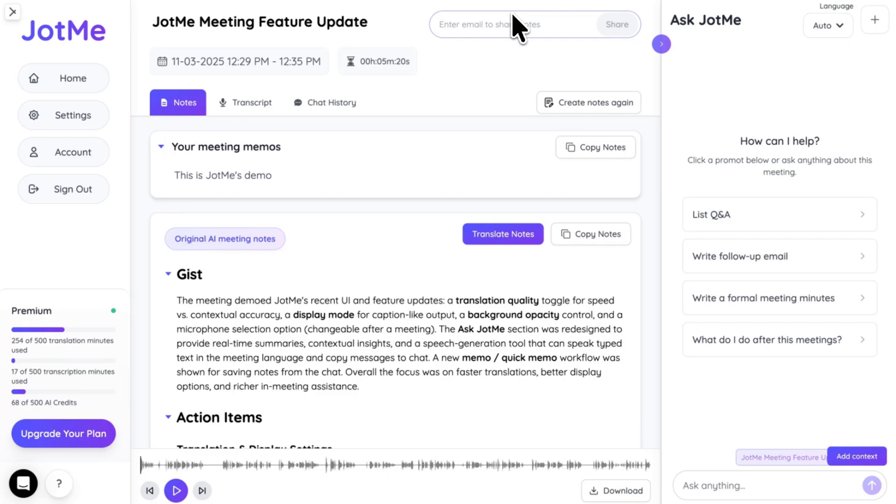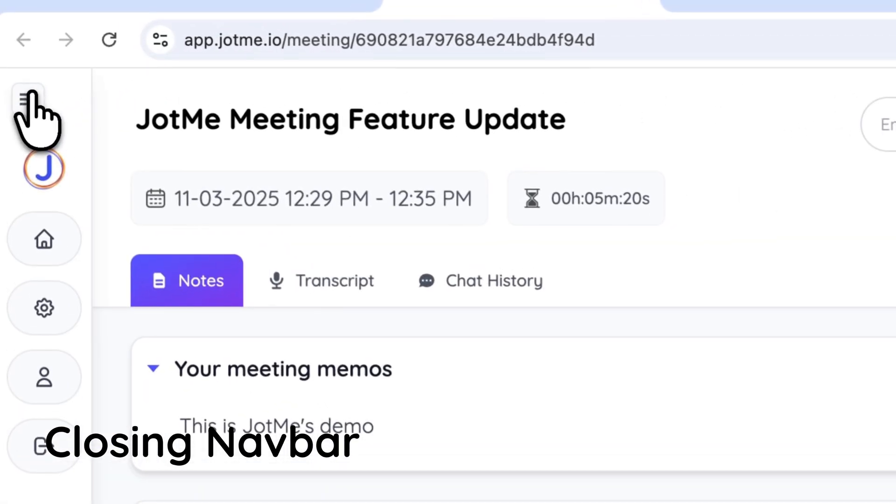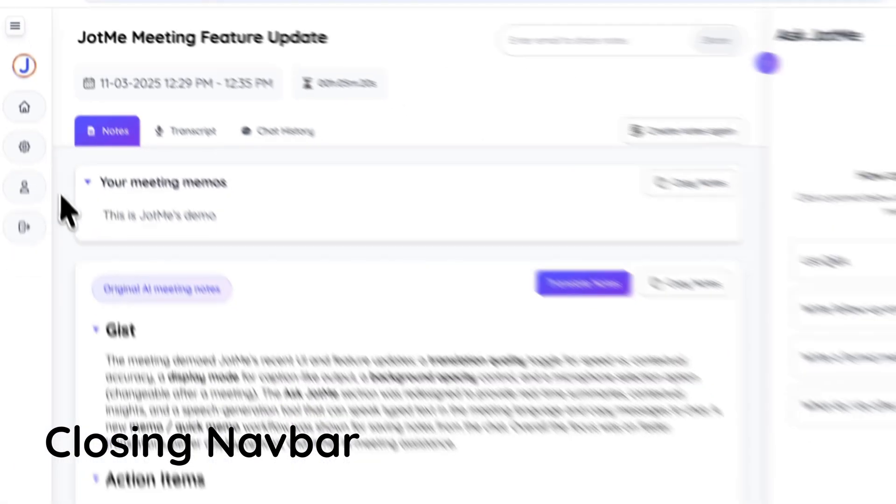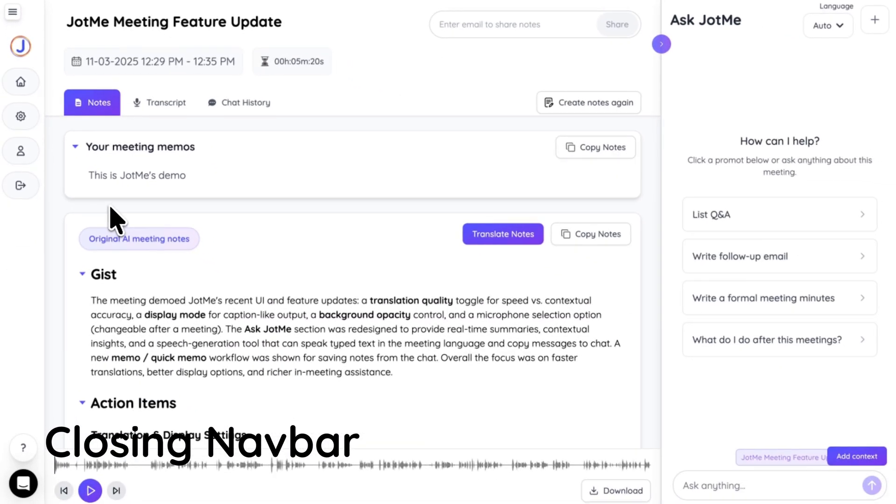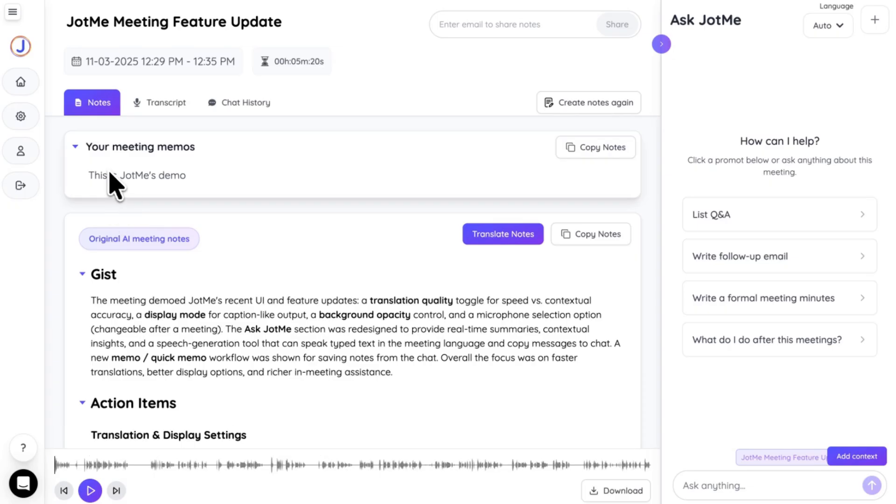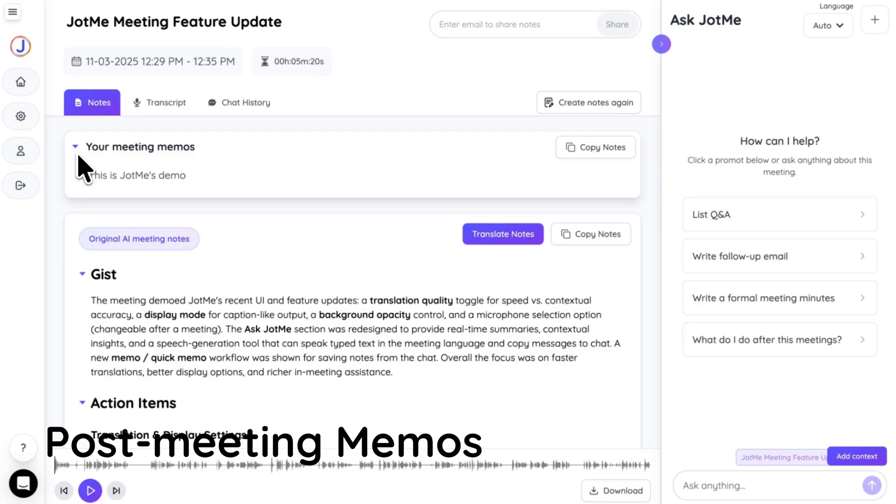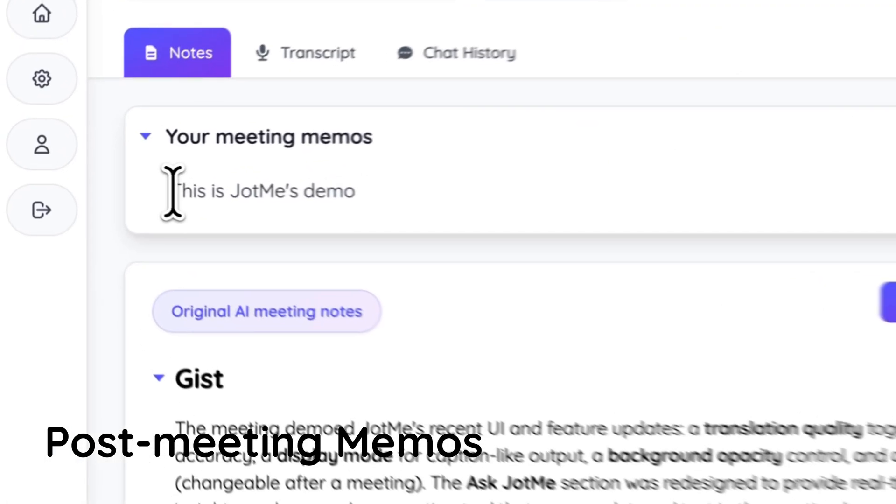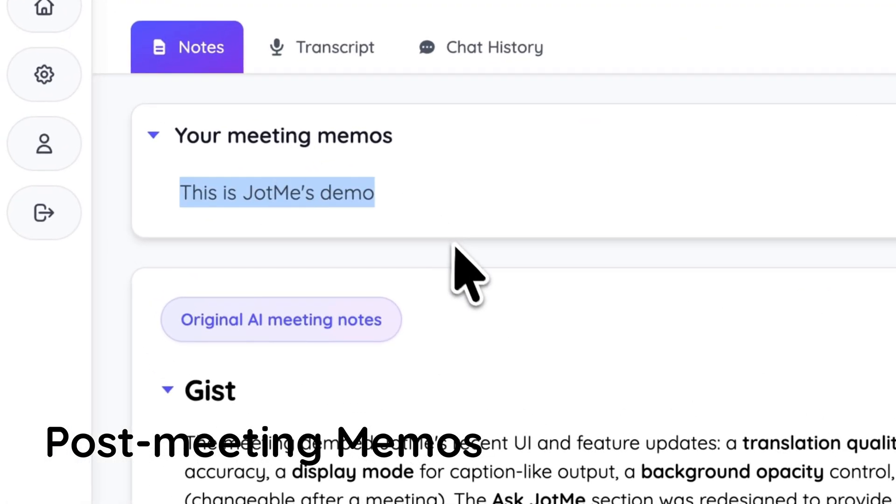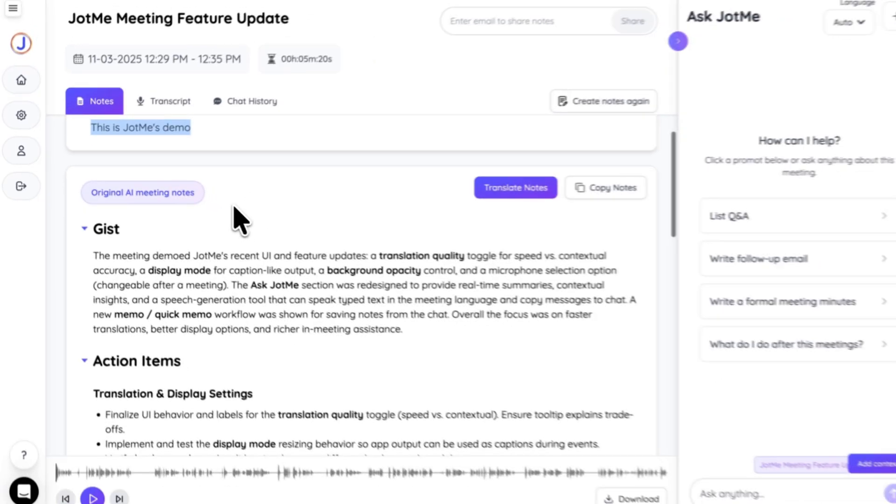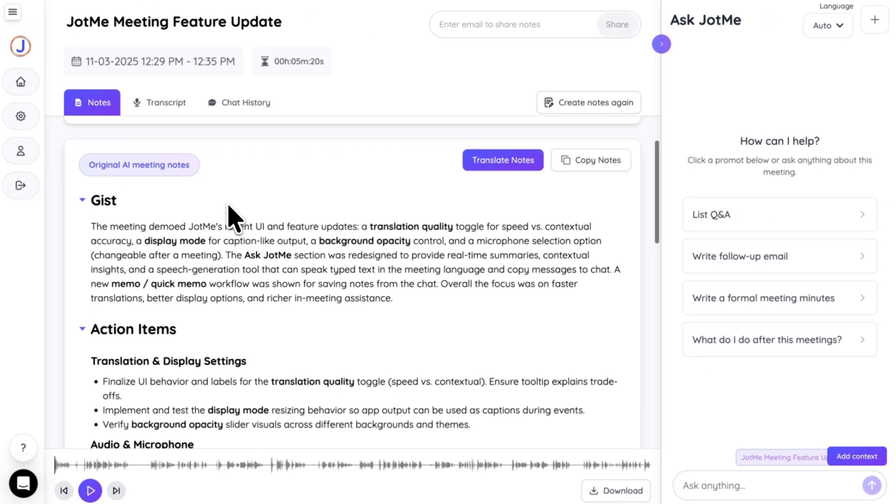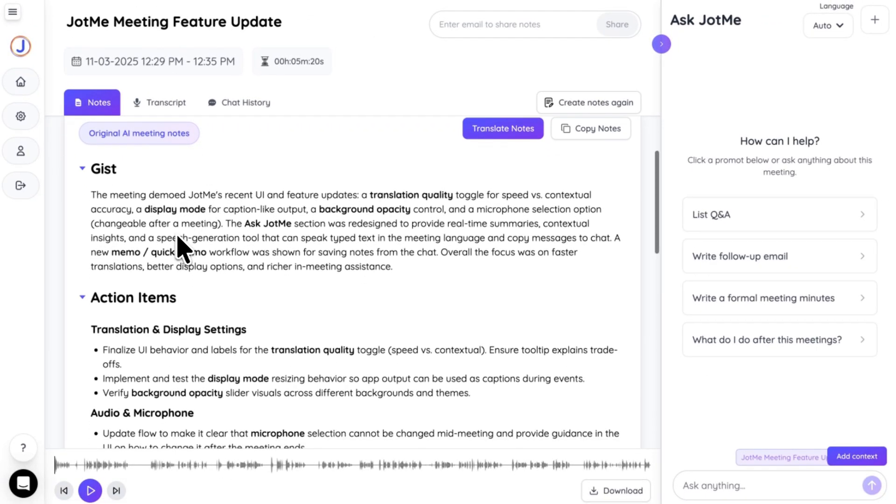We've made a few updates on this webpage as well. First, you can close the nav bar. Second, we've changed notes to memos. So, the memo you left during the meeting is right here, right now. And as you can see, there are comprehensive meeting notes that's generated.